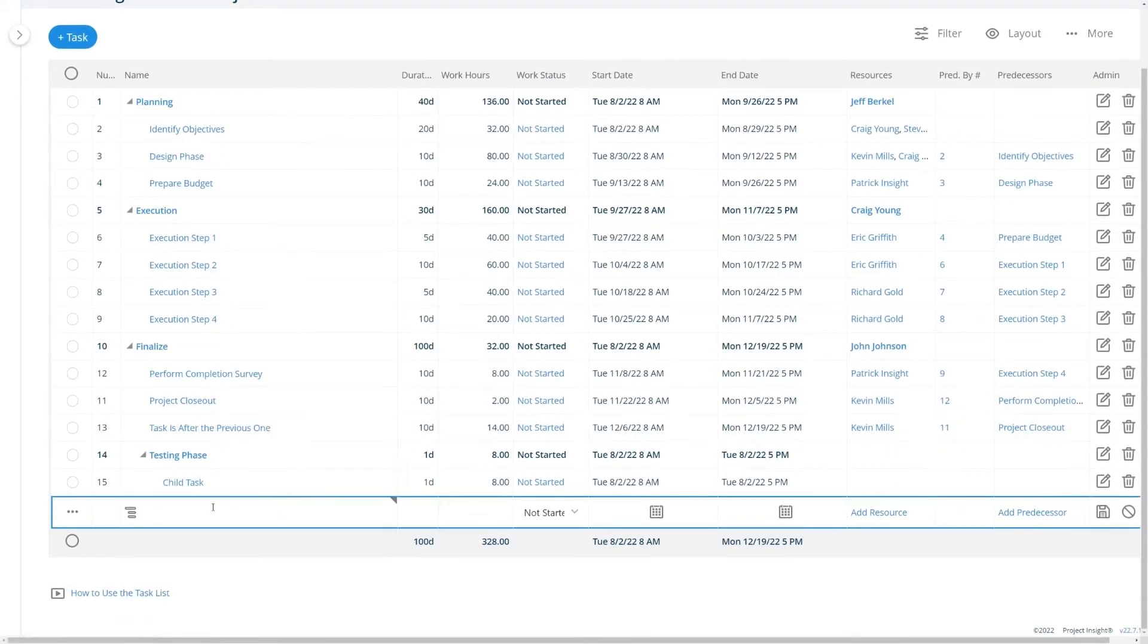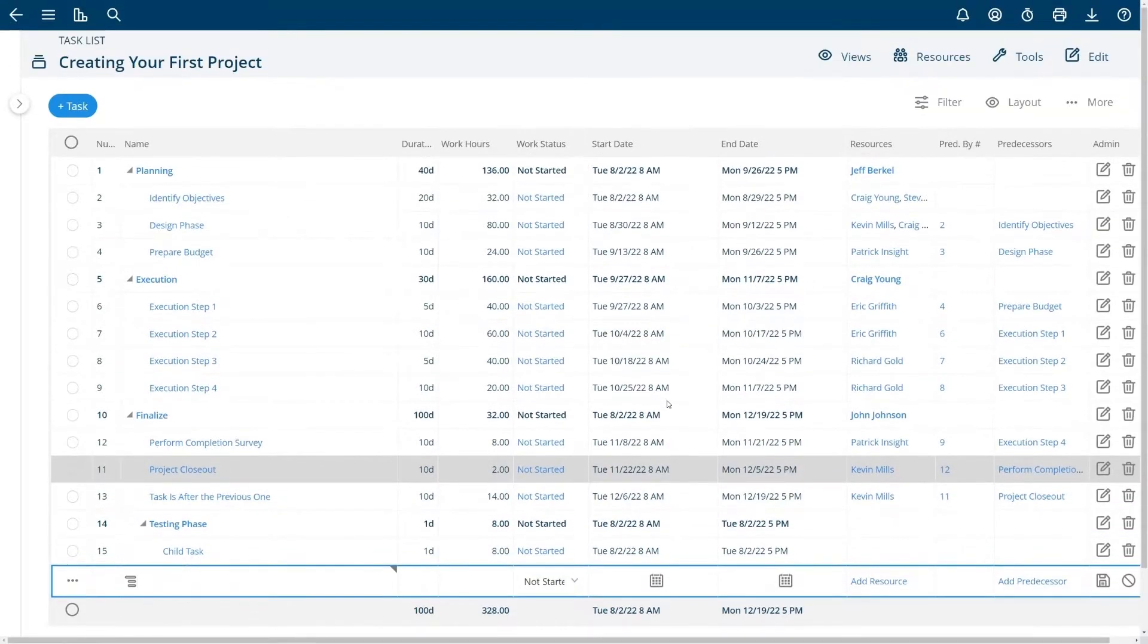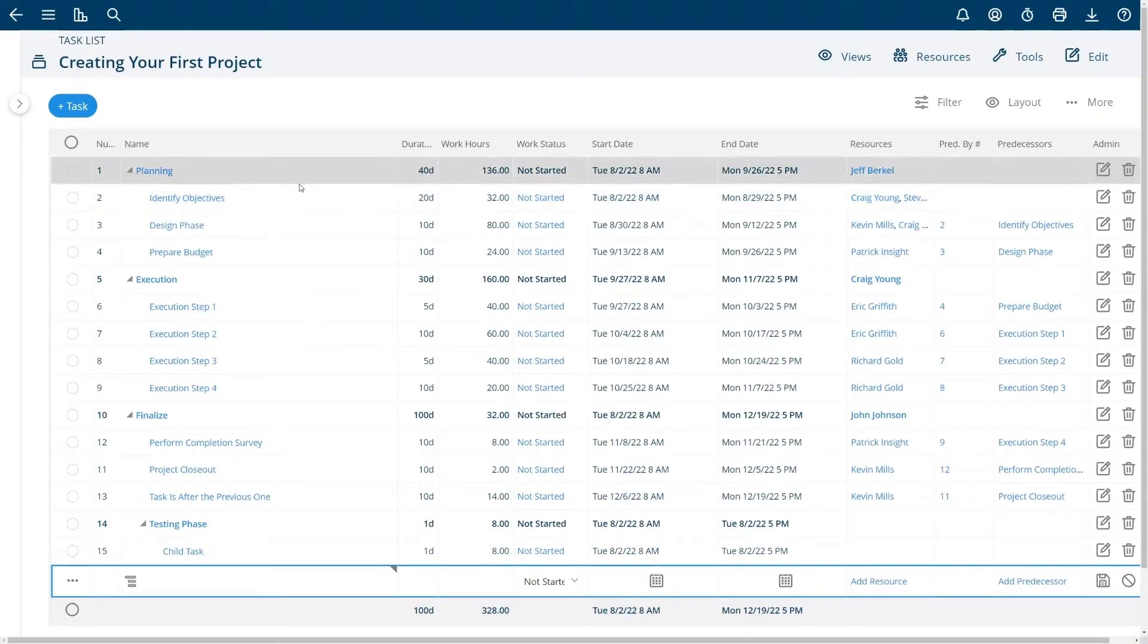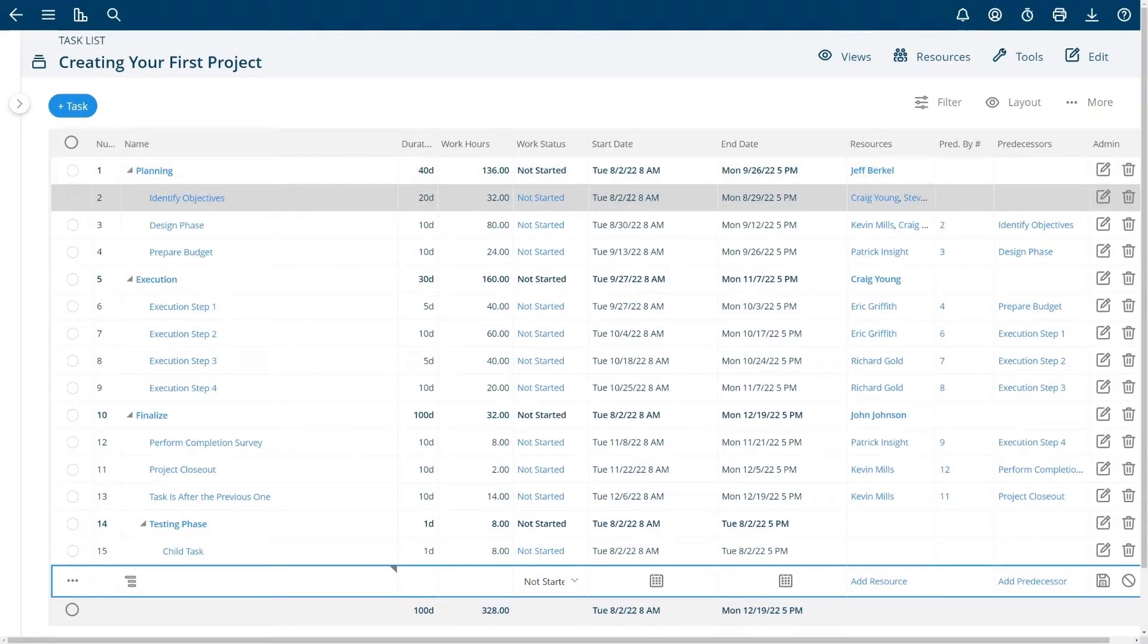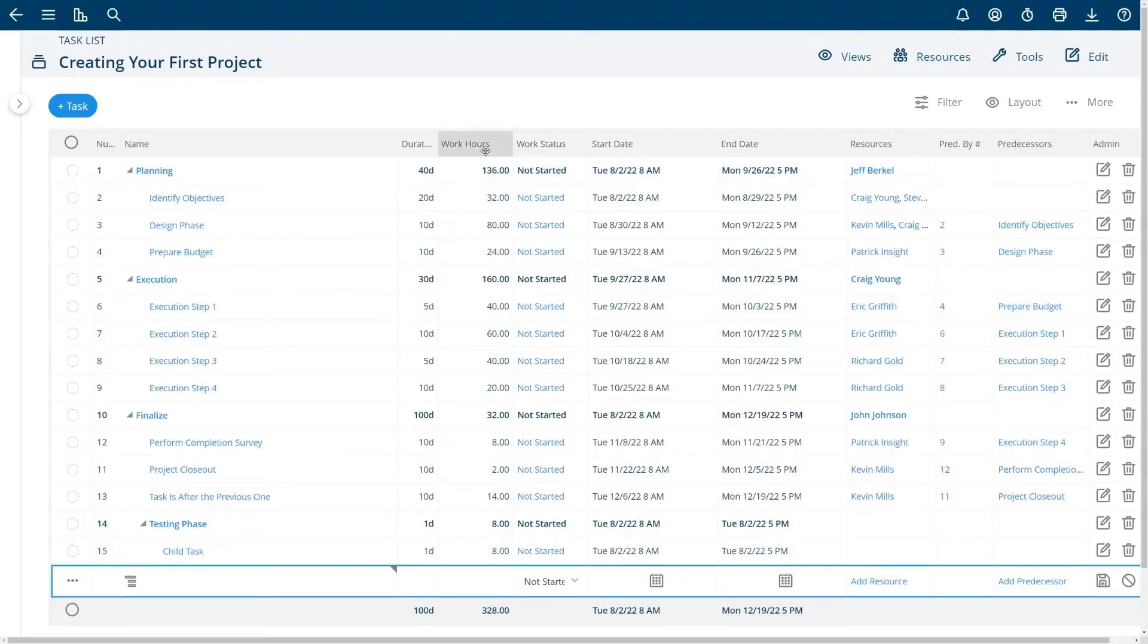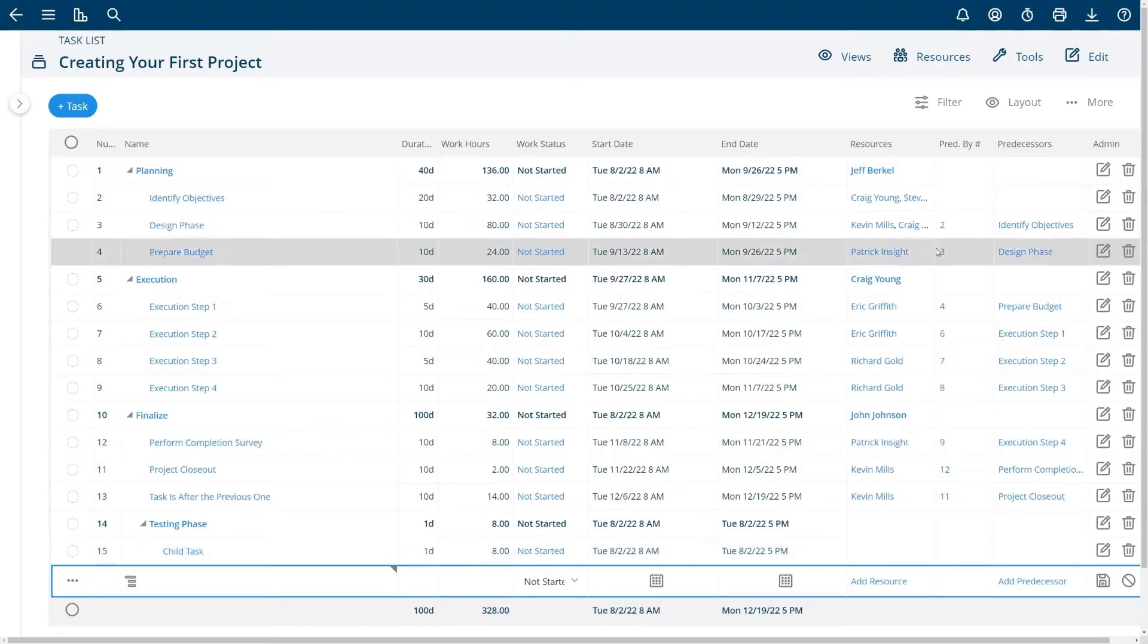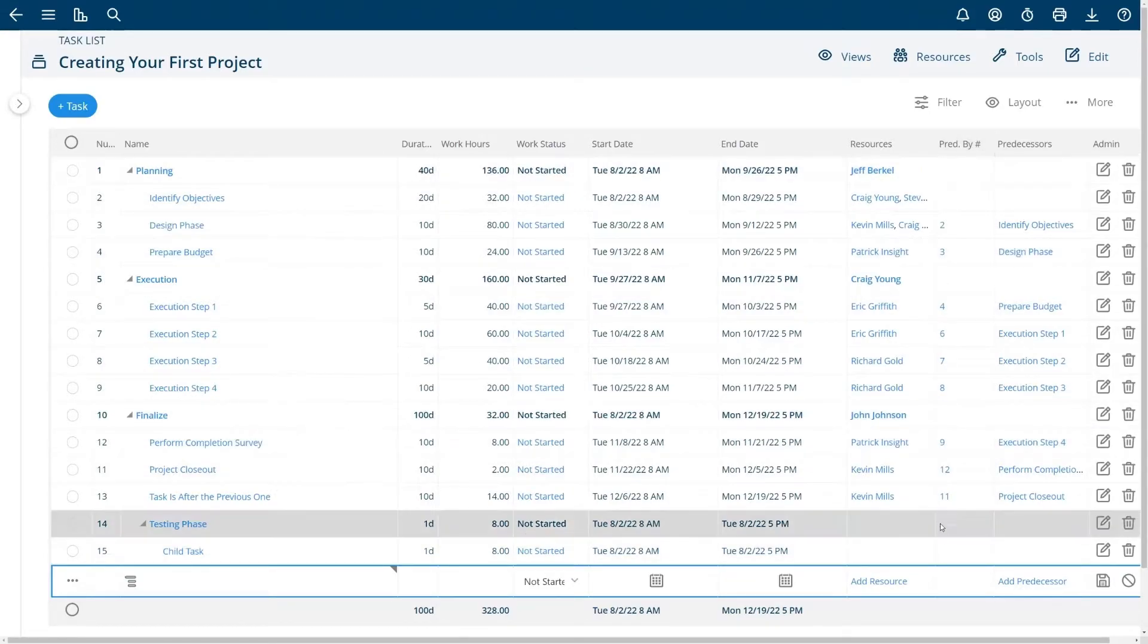At this point I'm going to talk a little bit about intelligent scheduling. Project Insight has an intelligent scheduling engine which means that task dates are calculated based on the duration of the task, how many hours the task has to do, and any predecessors that you have created for the task.